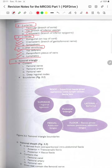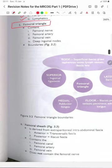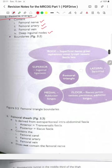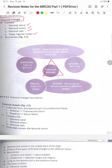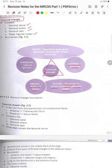The femoral triangle contents include the femoral nerve, artery and vein, and also the deep inguinal nodes. The boundaries: on the roof there is superficial fascia with the great saphenous vein, lymphatic vessels and the fascia lata. The floor is made up of the iliacus, psoas tendon, pectineus and adductor longus. On the medial side is the adductor longus, on the lateral side is the sartorius, and superiorly the inguinal ligament.